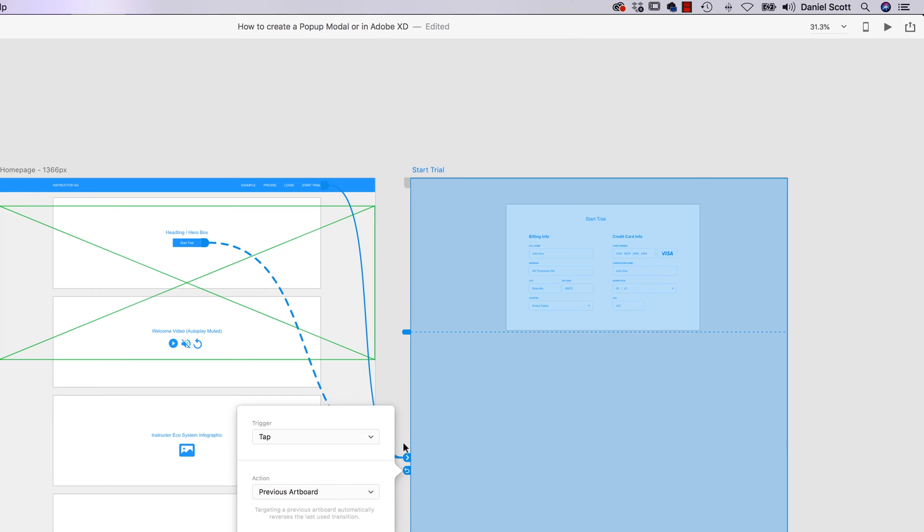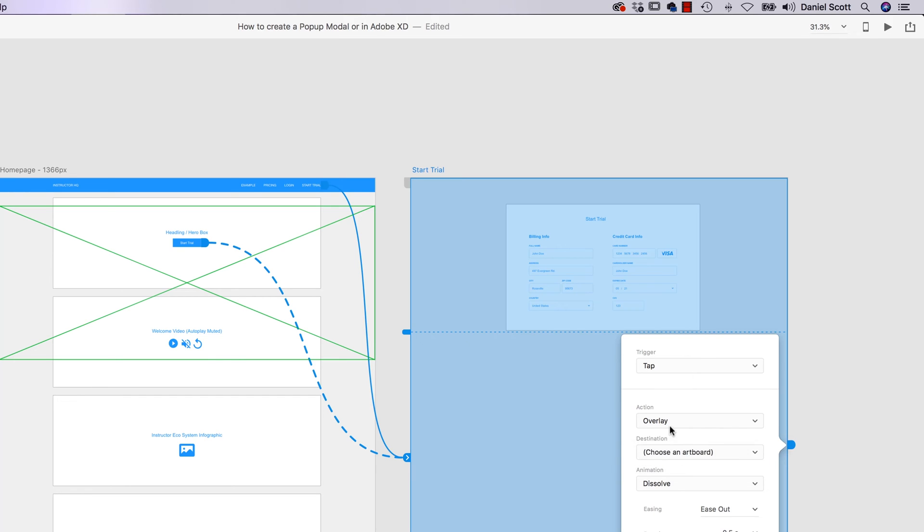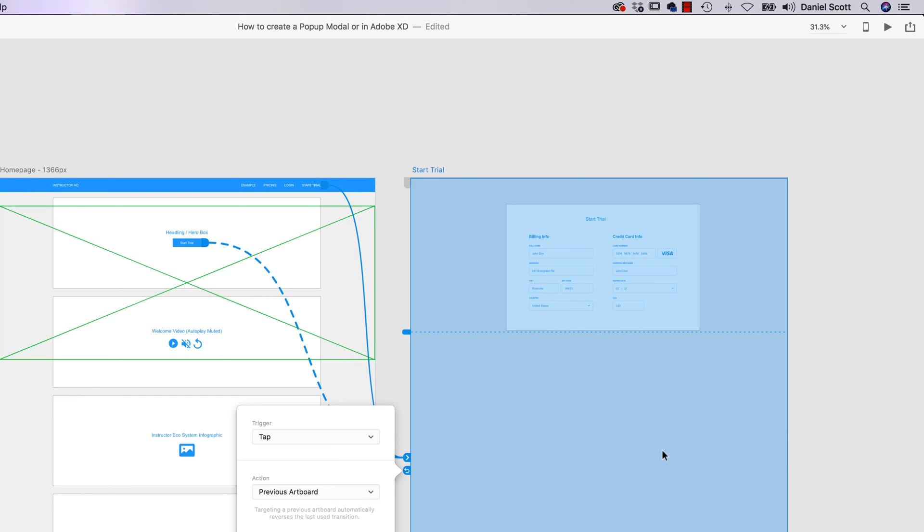Sometimes that can be turned off though, like I've broken it where it's just disappeared and you're like, how do I make that happen again? So you click on it and you say Tap, which is perfect, and you go to this one that says Action, Previous Artboard. And then it turns into that little Return button.